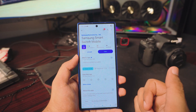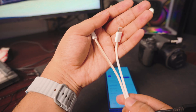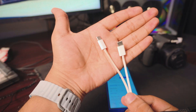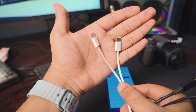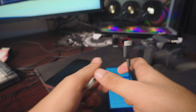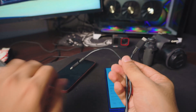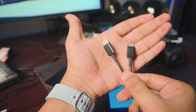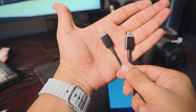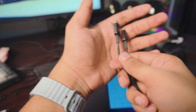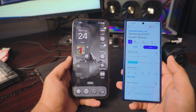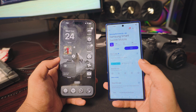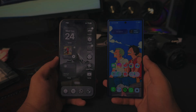Once you download Smart Switch, don't open it yet. Next up, we need cables. This Lightning cable comes standard in the iPhone box. You can use this or buy one off Amazon — it doesn't matter what cable you use. What we're going to be doing is connecting both phones through the cable, so let's do that.